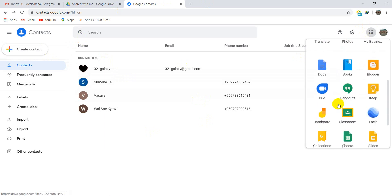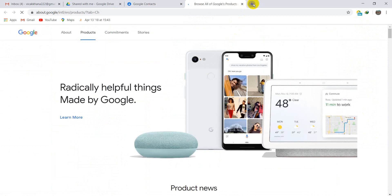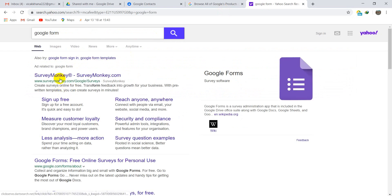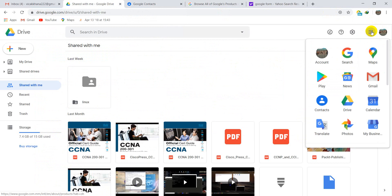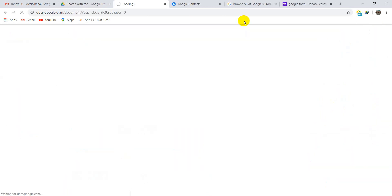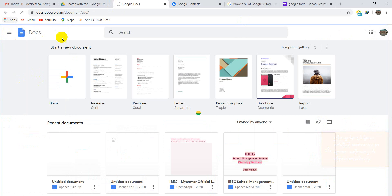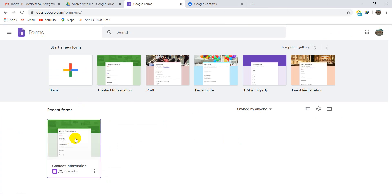I will show you about Google Form. You can click the Google app button and find Google Forms, or you can type 'Google Form' in the search bar. In Google Forms, you click the app button, go to main menu, then click File and choose New blank form.